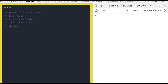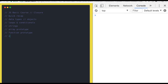Then we talked about strings — how strings behave in JavaScript — covering string prototype methods and array prototype methods. We also talked about function prototypes and how we are creating function prototypes.